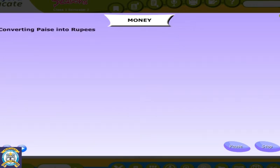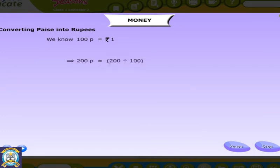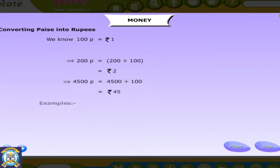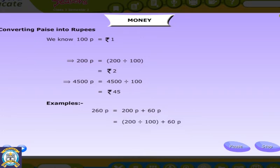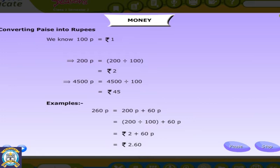Converting paise into rupees. Now we learn how to convert paise into rupees. We know 100 paise is equal to rupee 1. 200 divided by 100 is equal to rupees 2. 4,500 paise is equal to 4,500 divided by 100, that's equal to rupees 45. Examples: 260 paise is equal to 200 paise plus 60 paise, that's equal to 200 divided by 100 plus 60 paise, that's equal to rupees 2 plus 60 paise, that's equal to rupees 2.60.